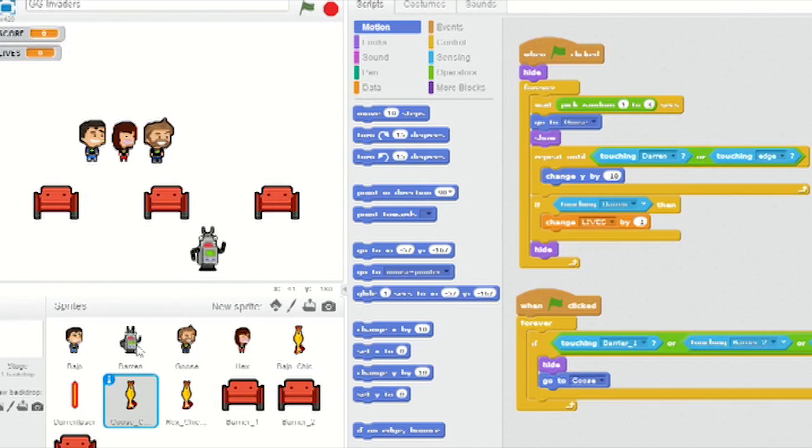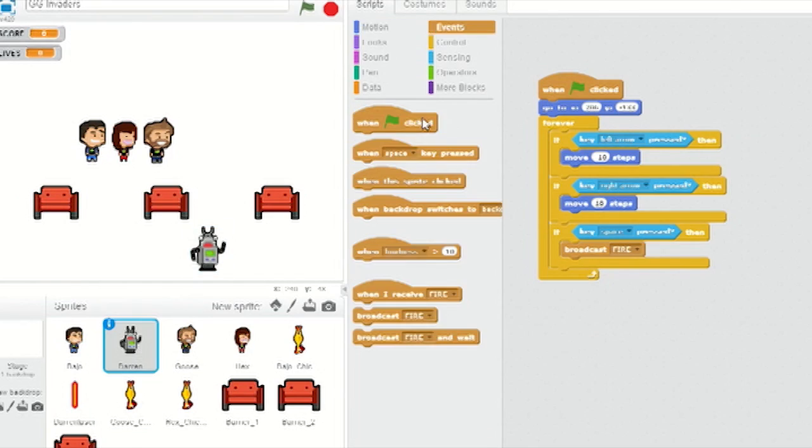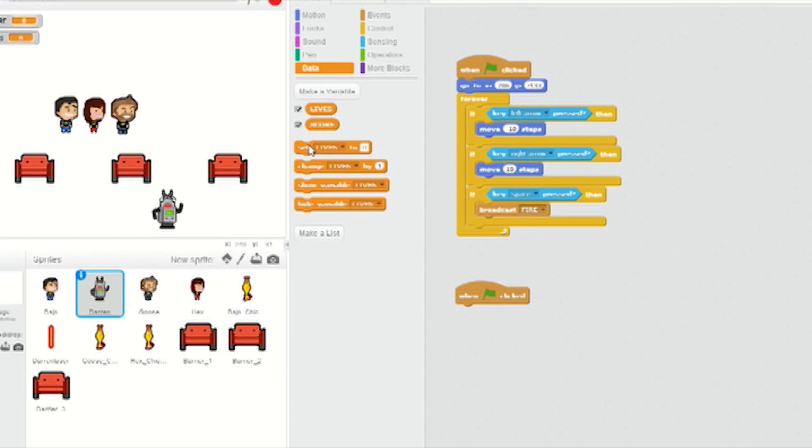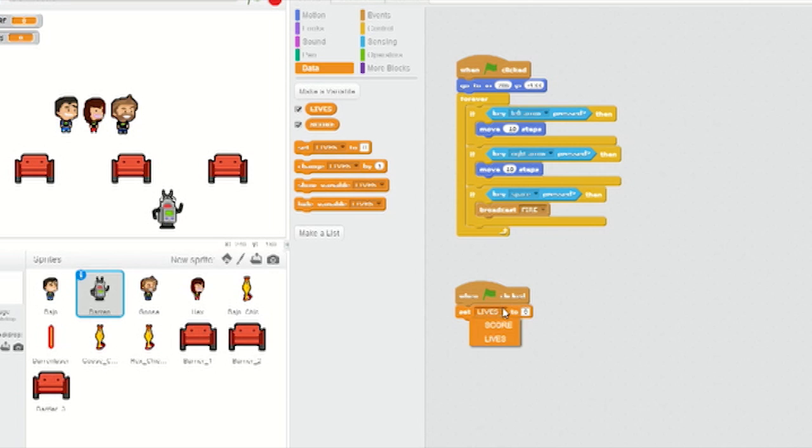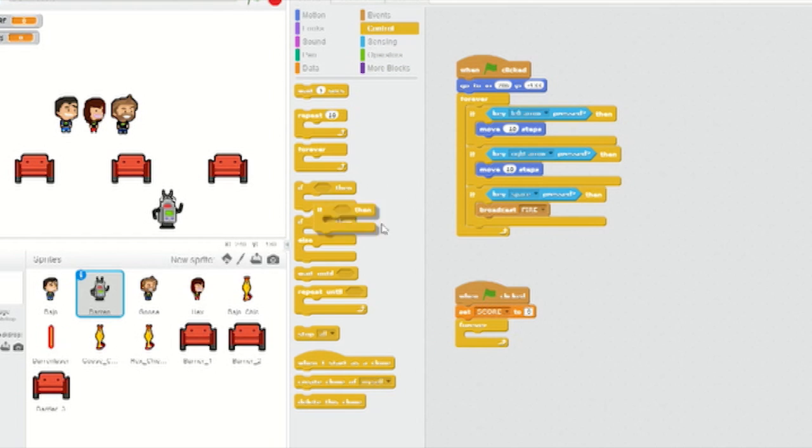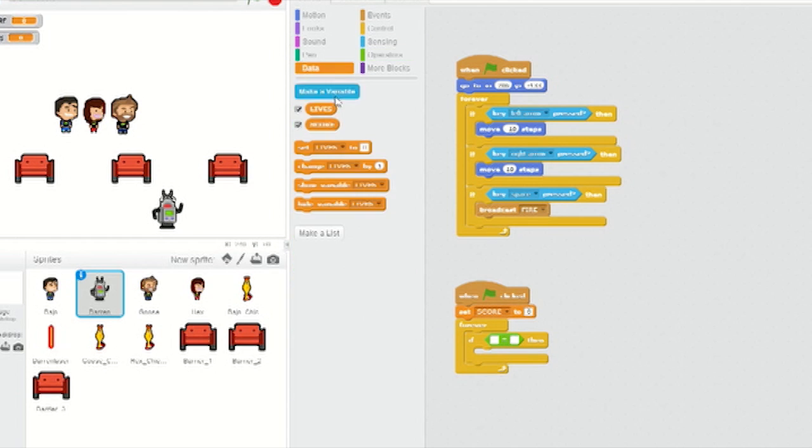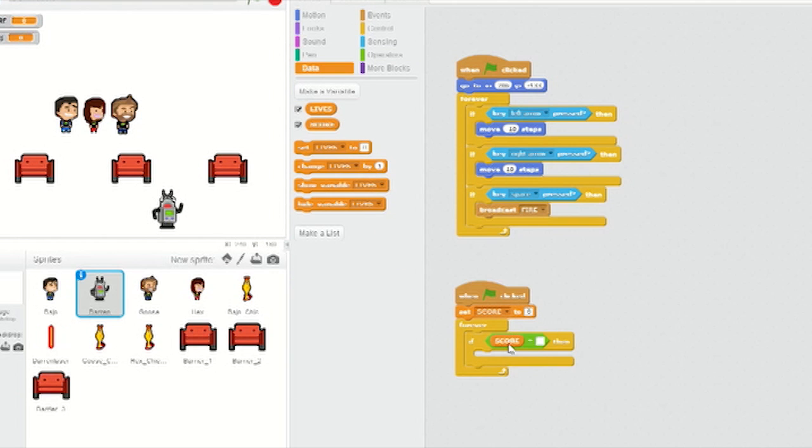Affirmative. Select DARREN's sprite again. From Events, add a green flag block. Go to Data and add a Set to Zero block. From the drop-down, select Score. From Control, add a forever loop below that and an if-then loop inside it. Go to Operators and insert an equals block as the if-then clause. And from Data, drag Score into the left slot. Set the right side to 20.